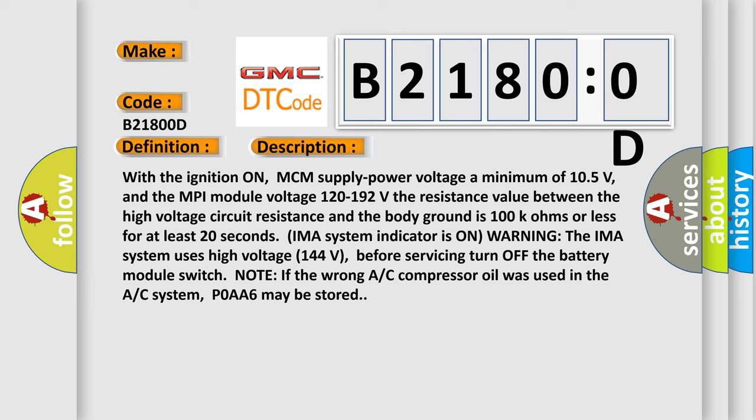With the ignition on, MCM supply power voltage a minimum of 105 volts, and the MPI module voltage 120 to 192 volts, if the resistance value between the high voltage circuit resistance and the body ground is 100k ohms or less for at least 20 seconds.